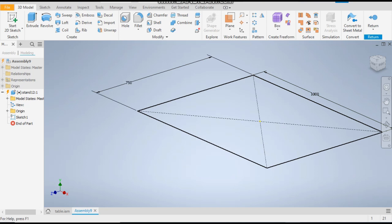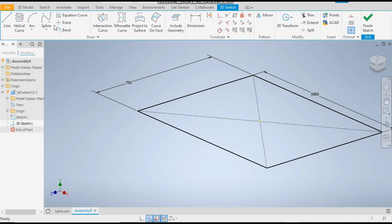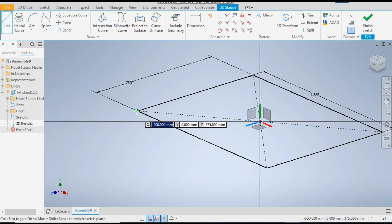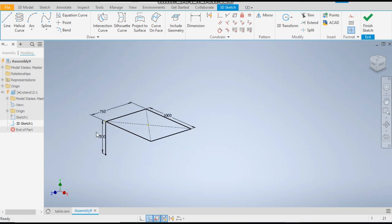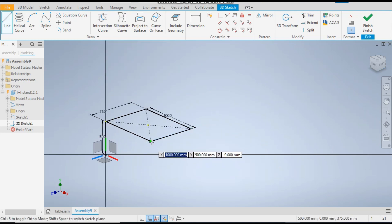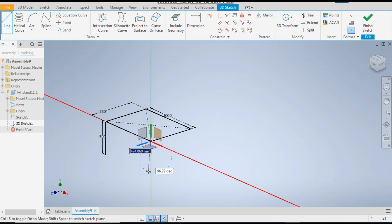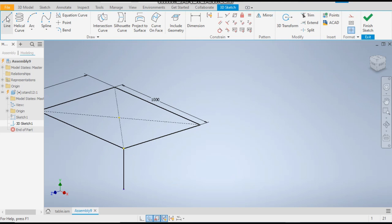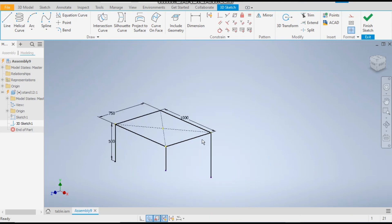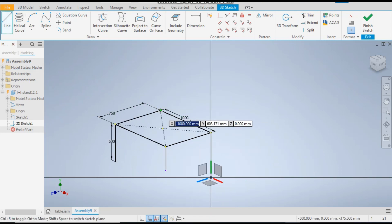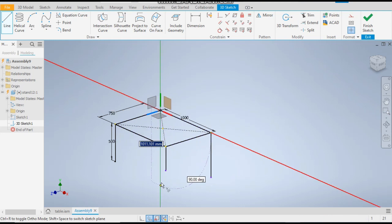Now we'll do the sketching part. Take the 3D Sketch and take the Line command. Select this edge, select this plane, and give a dimension of 500 mm. Set this line — make a line, select the plane on which we want to construct. Similarly, select the Line command once again — this point, this plane.